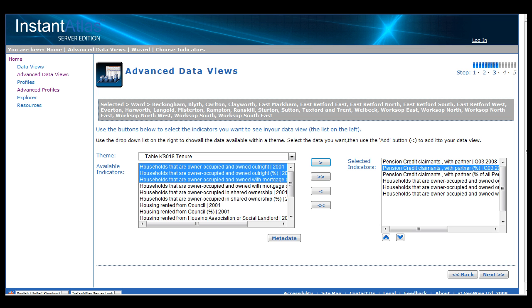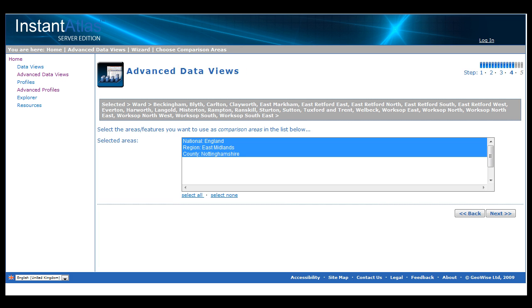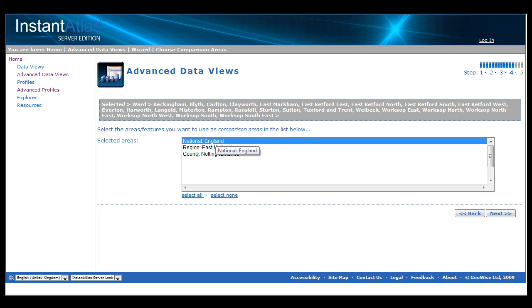Once we are happy with the data we have chosen, we are taken to the final step in the wizard from where we choose our comparison areas. These are comparison geographies that are used to display alongside the features we have chosen. It is often useful to display the regional or national value for our indicators in the table or dynamic report output so the figures can be compared. In this case, I will choose England as my national comparator.